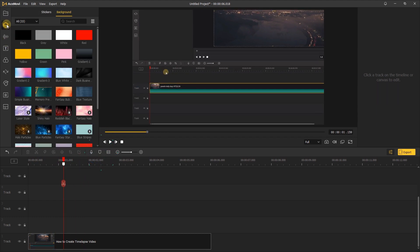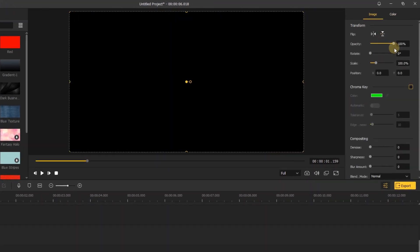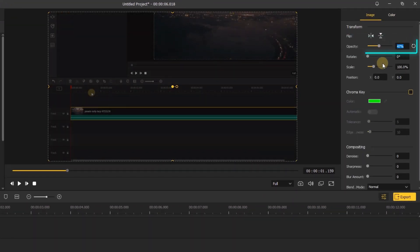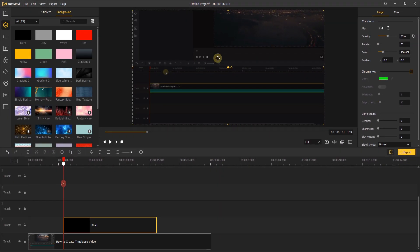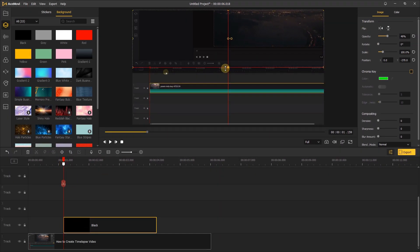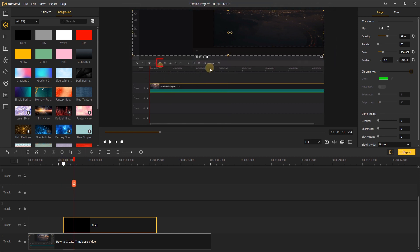Next go to the elements, background. Add the black element to the track above your footage. Go here to decrease the opacity of the black and move the black element to the position where the marker is. Then adjust the scale of the black. Make the black cover the top of this footage.